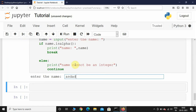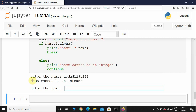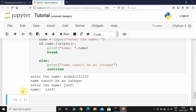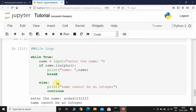Let's execute this one more time and include numbers along with alphabets. It has again printed 'name cannot be an integer', so it should include only alphabets to exit the loop. I'll type alphabets and here you can see we have successfully come out of the loop. This is how a while loop works.